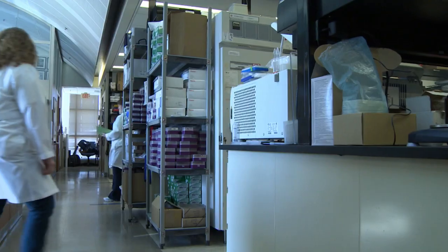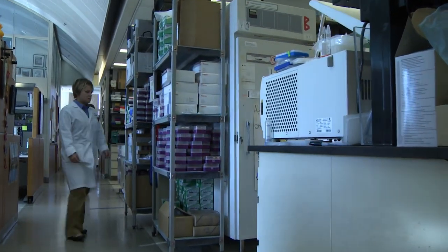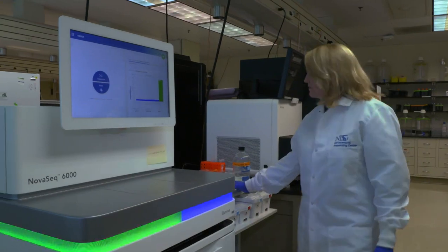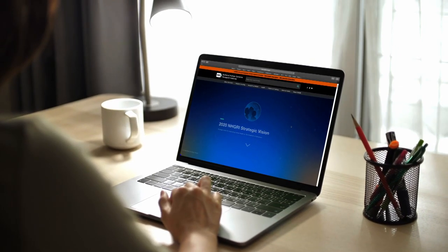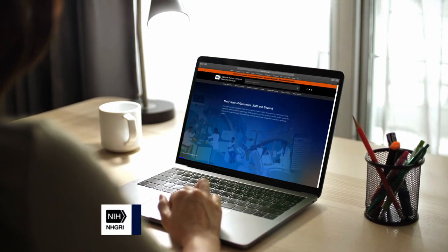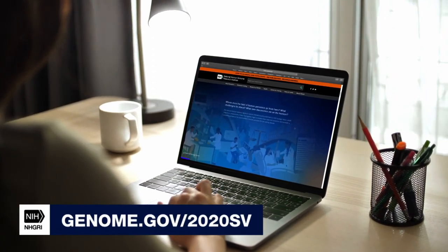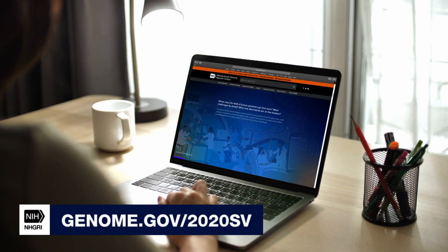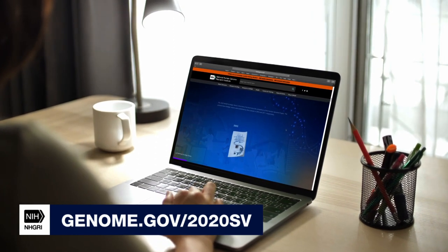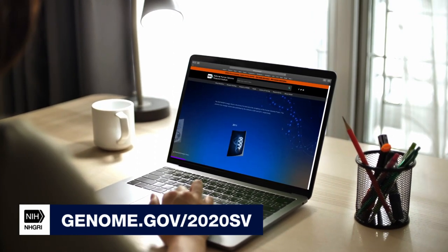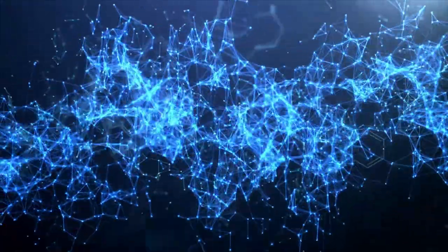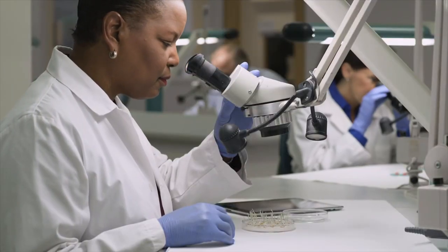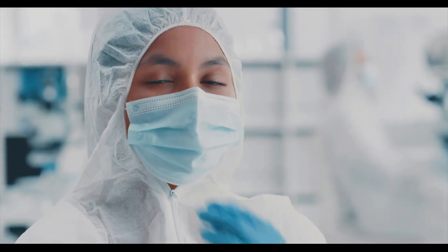How do we get there? The National Human Genome Research Institute is committed to leading research to make such predictions a reality. Learn more about the Institute's 2020 strategic vision for the future of human genomics by visiting genome.gov/2020sv. Dive deeply into a field that continues to transform medicine and will hopefully continue to bring curiosity, purpose, and compassion for people everywhere.